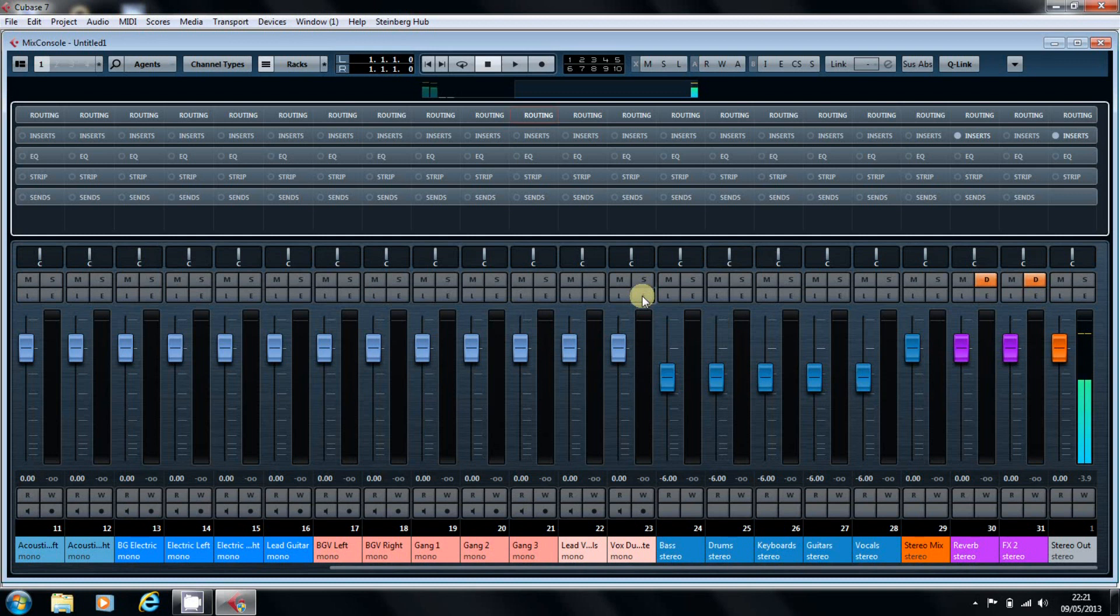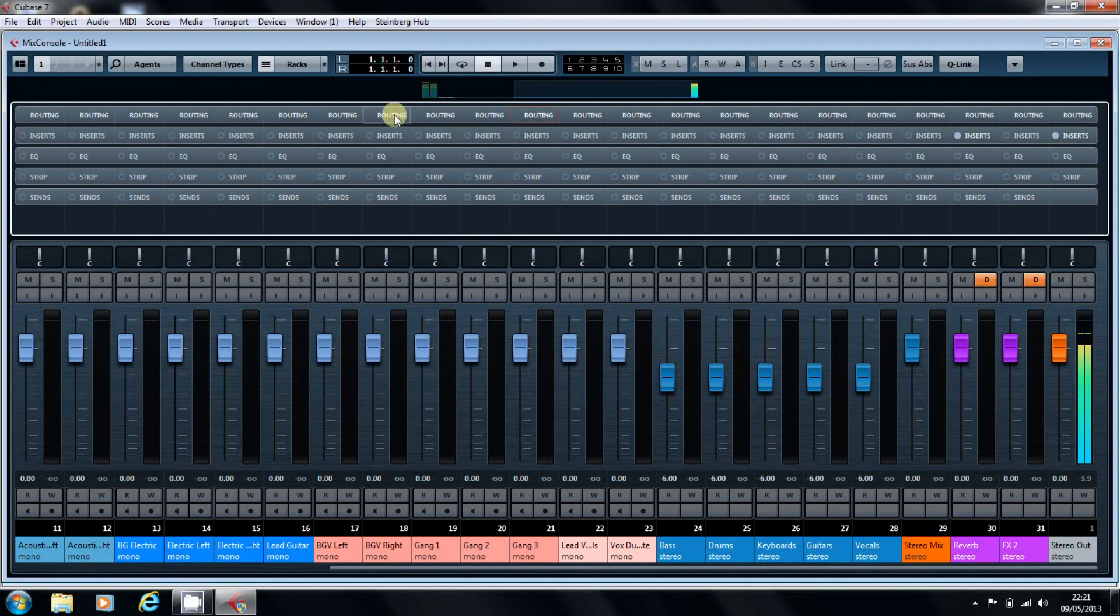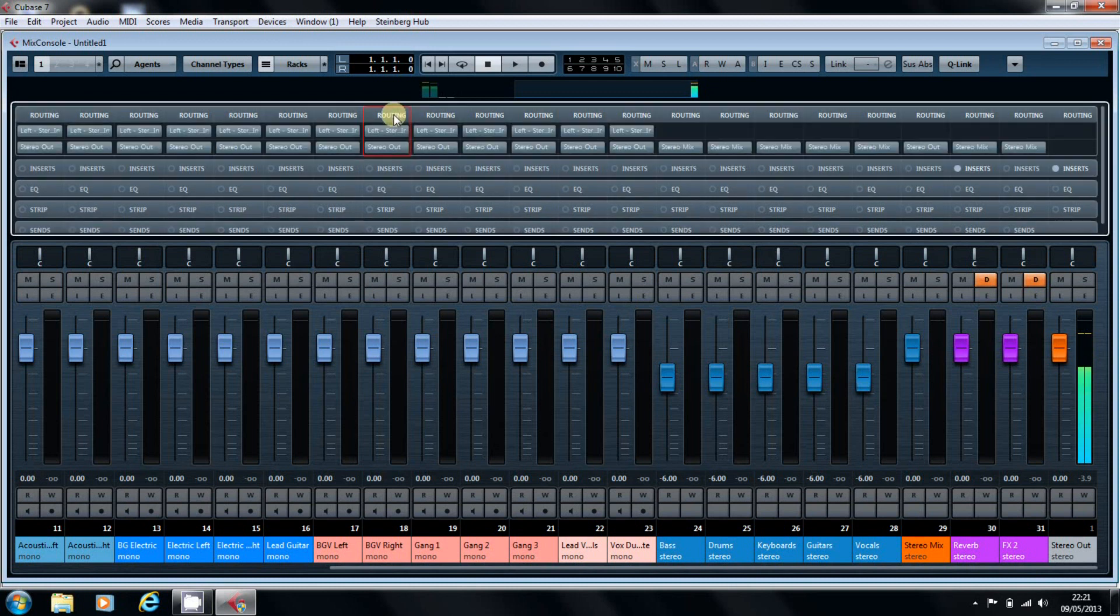And one of the first things you see when you come into the new Mix Console arrangement is the racks at the top of the screen. And we're going to take a quick look at the routing rack. To open the racks up, you just single click on them, and it drops down and gives you your options.